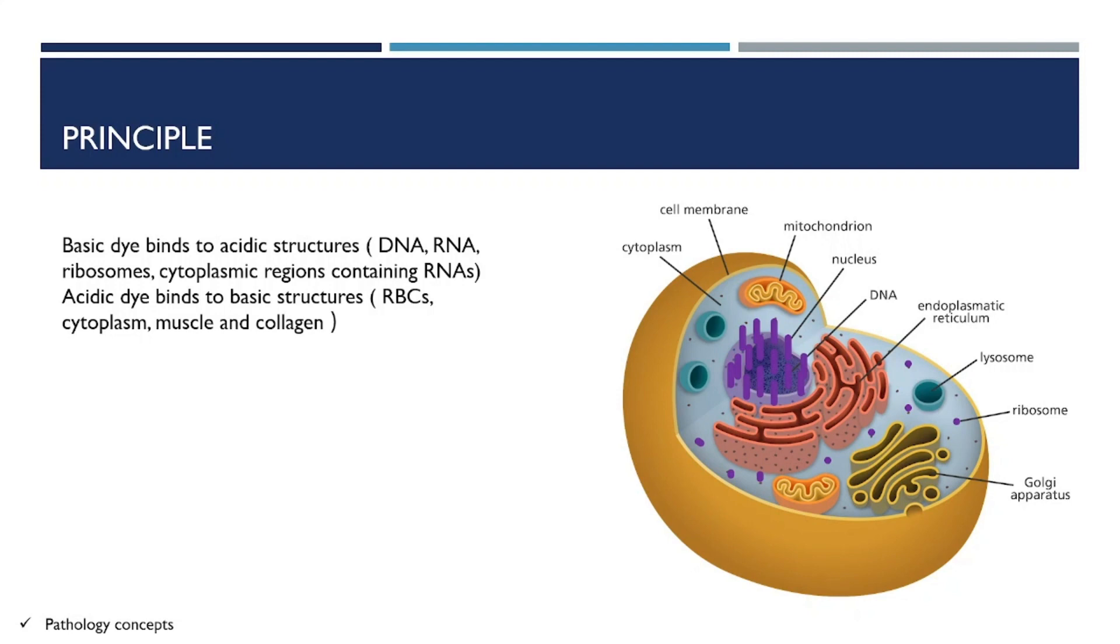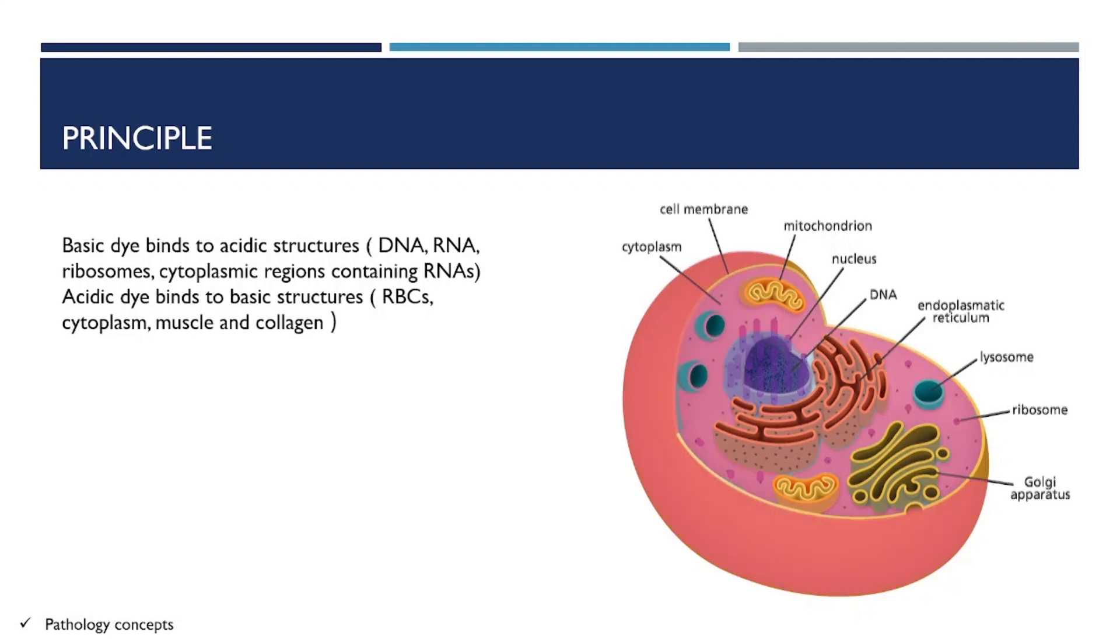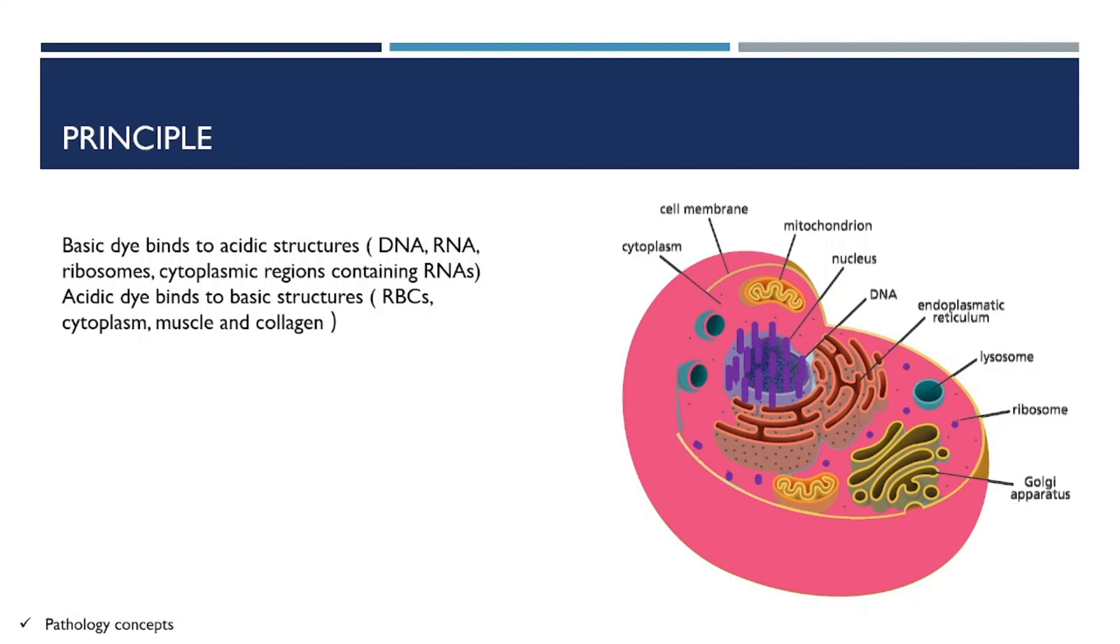An acidic dye binds to basic structures like RBCs, cytoplasm, muscle, and collagen. These two combine in H&E staining—hematoxylin and eosin staining.